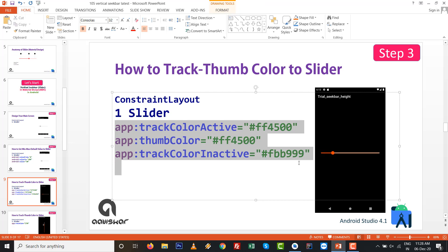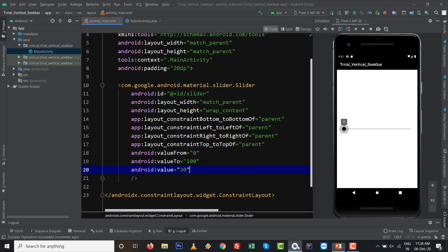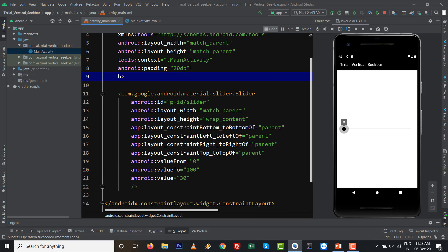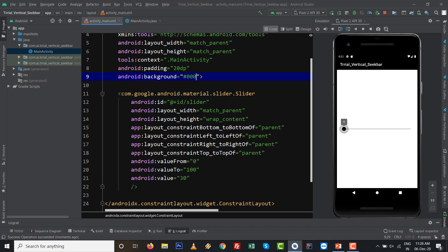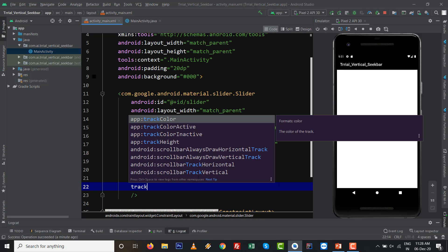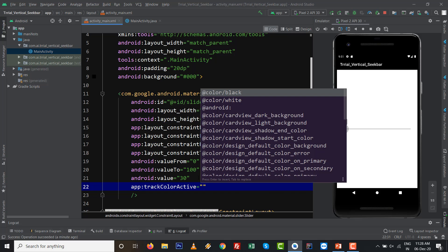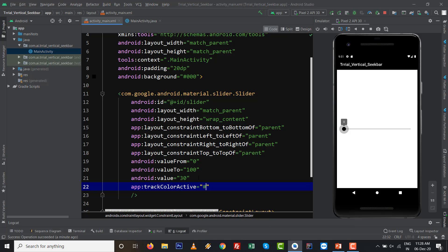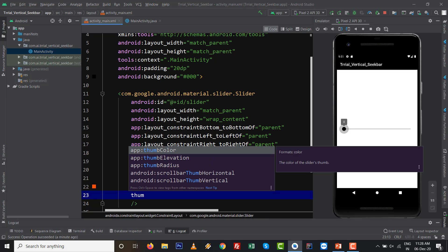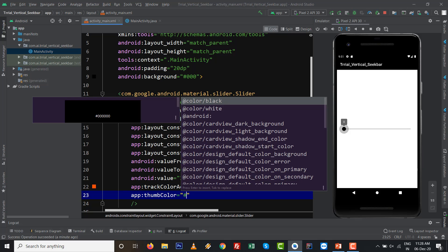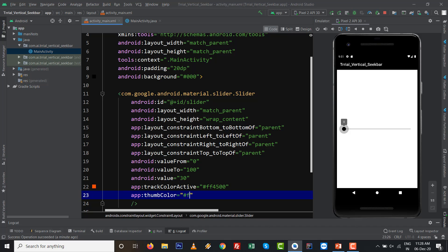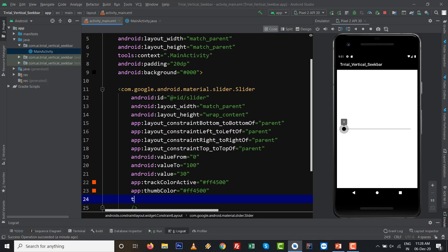Another thing is trackColorActive, thumbColor, and trackColorInactive whatever you want to set with the theme. First I want to set my background to black as 000000. After that I want to set track color active, I want to when the track color will be active I want to set FF4500 and I want to keep the same color with the thumb.